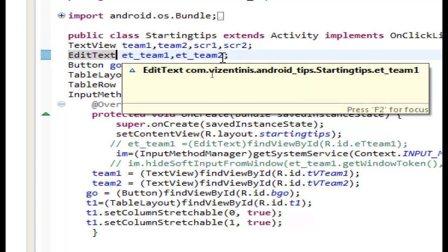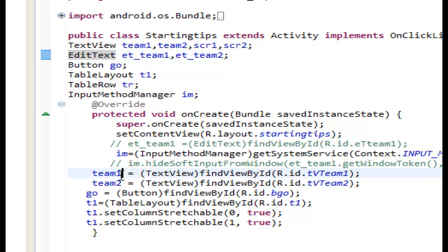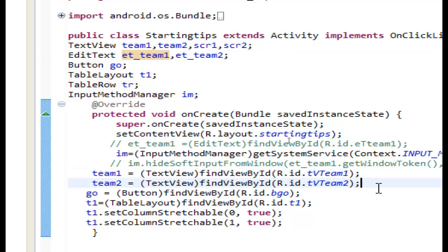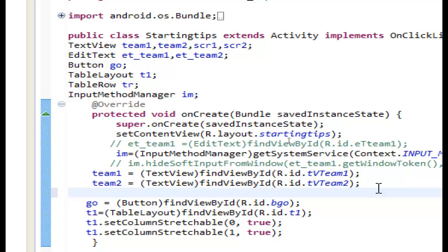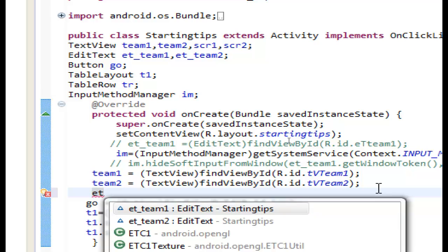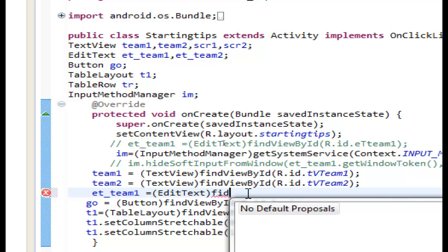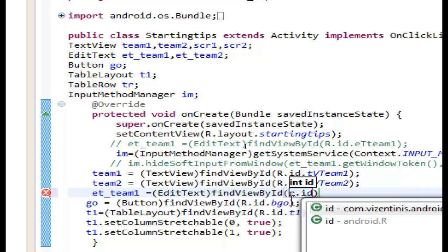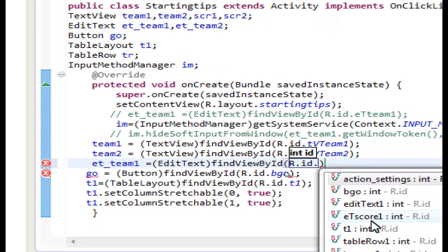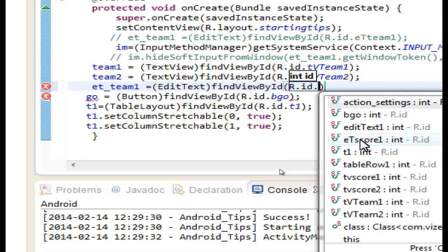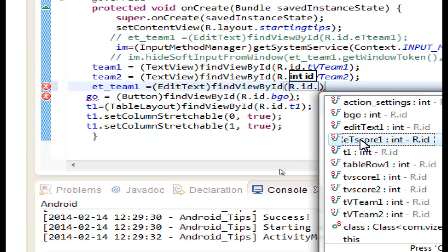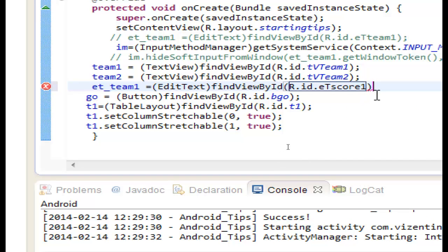We declare EditText variables: 'et_team1' and 'et_team2'. We set et_team1 using findViewById — let's type 'et_team1' and set it equal to findViewById(R.id.et_score1).